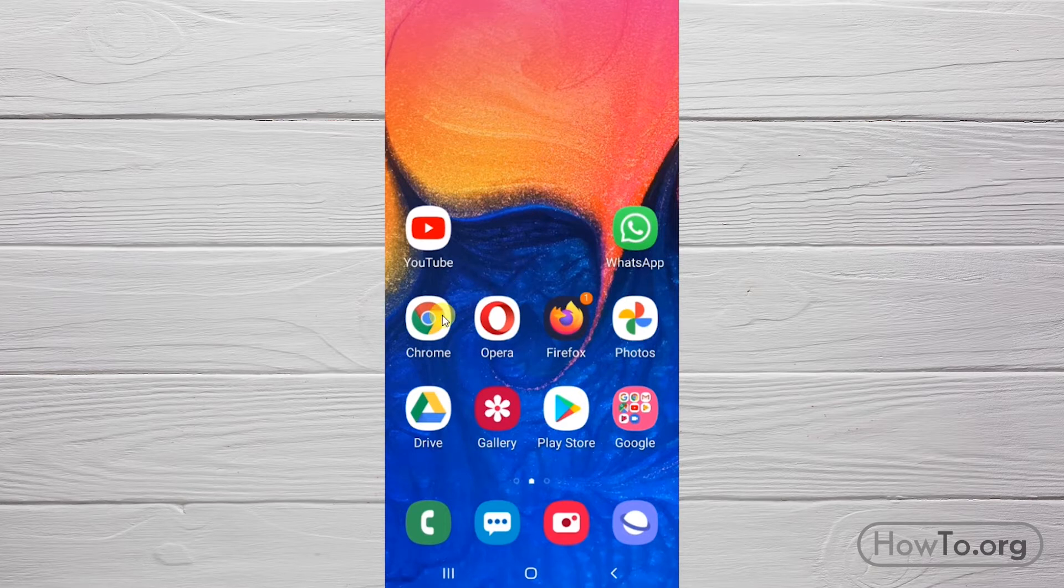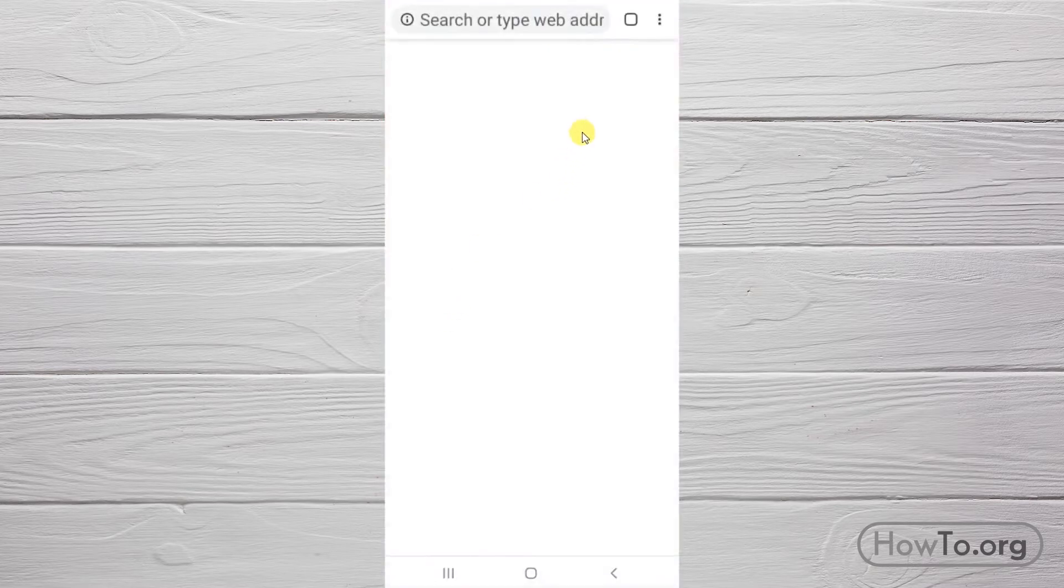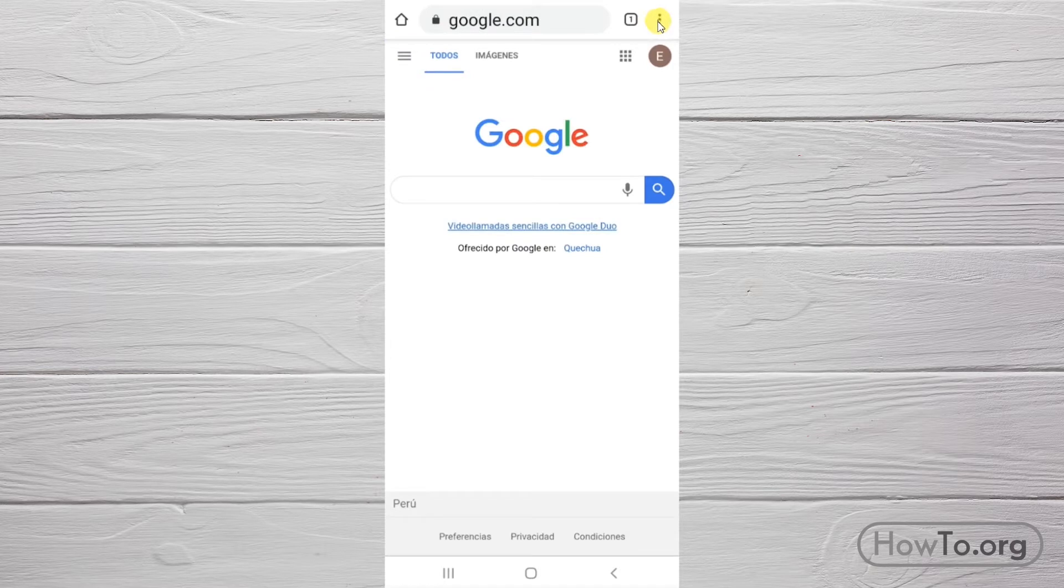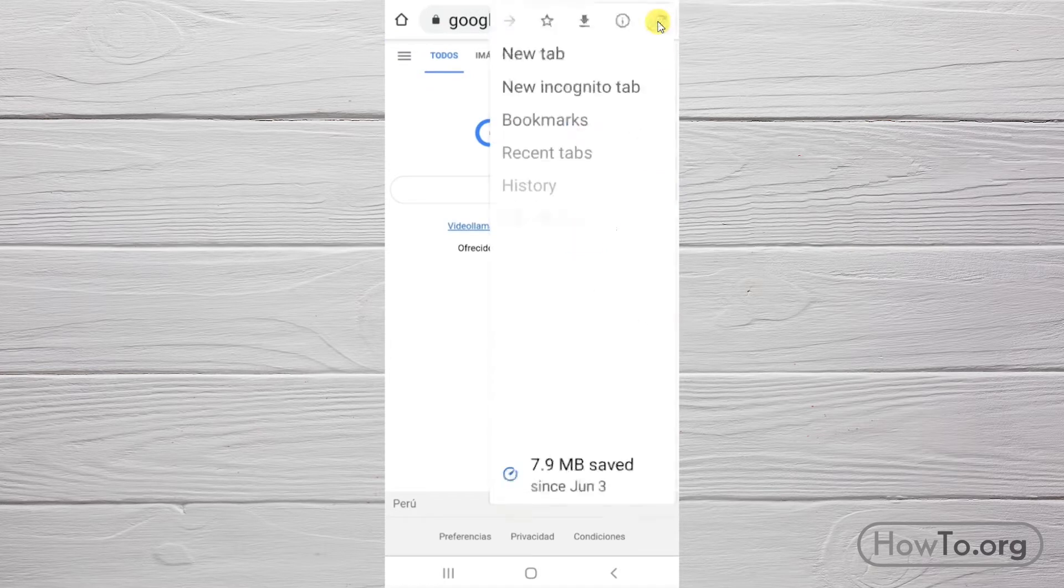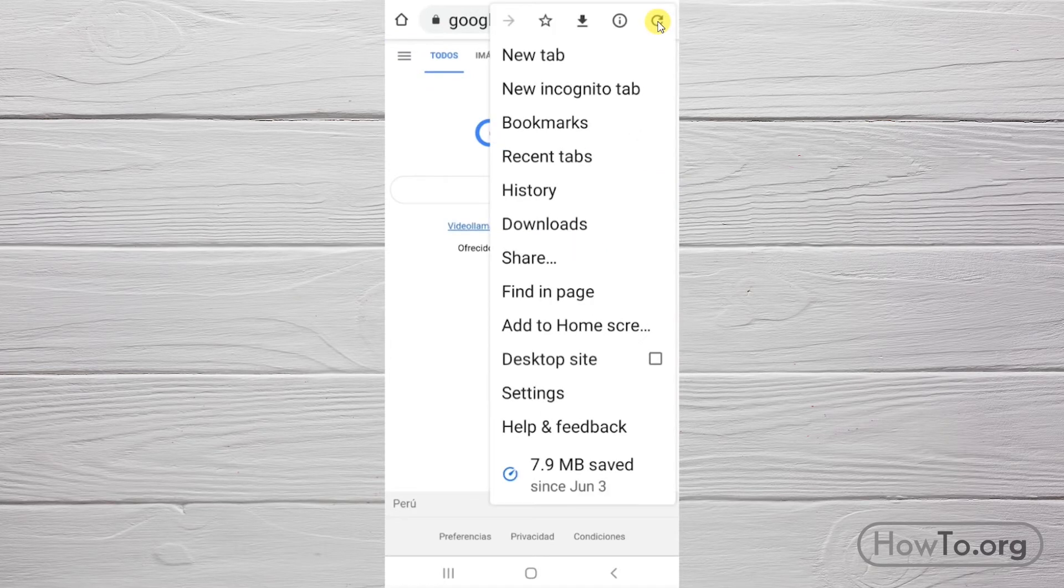First we'll see how to do it in Google Chrome. We enter the browser. Then we click on the three dots.